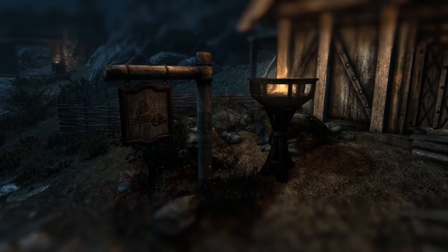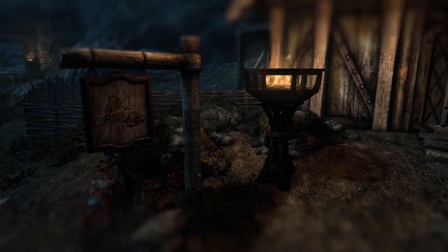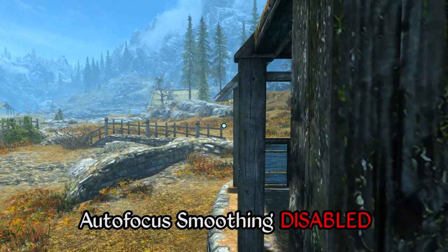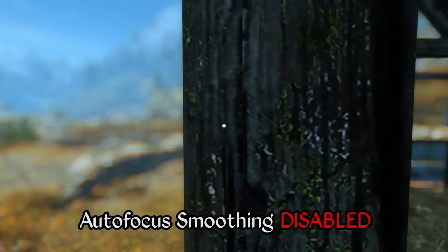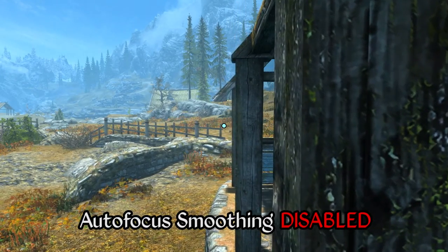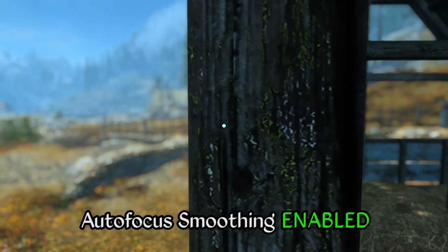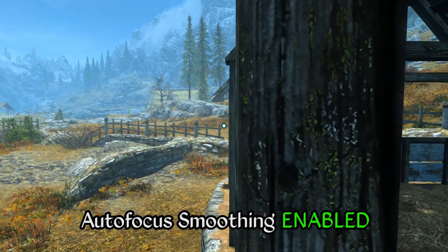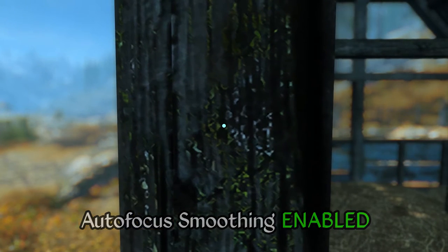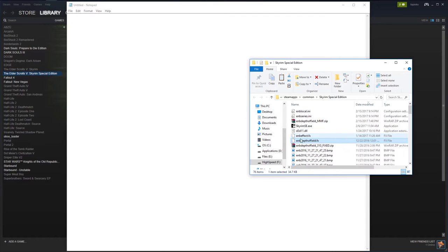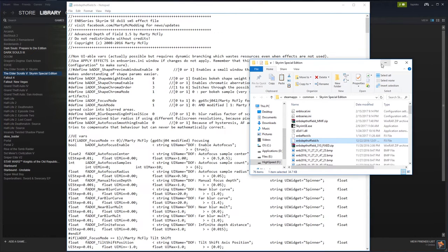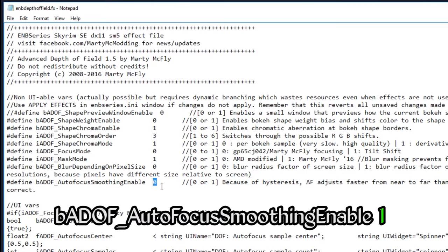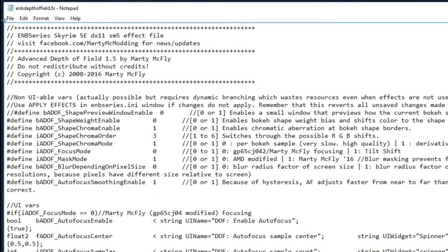Before we dive into configuration there is one fix I recommend implementing first. By default with Marty's depth of field, when changing focus from a nearby subject to a distant subject the transition of the blurring effect takes place very abruptly — this is easy to see with playback at half speed. With the recommended fix in place this transition takes place more smoothly. To implement this fix, open the ENB depth of field.fx file in a text editor such as Notepad. Near the top of the file find the line that refers to autofocus smoothing enable and change the 0 on this line to a 1 as shown here. Then simply save and close the file and you are good to go.